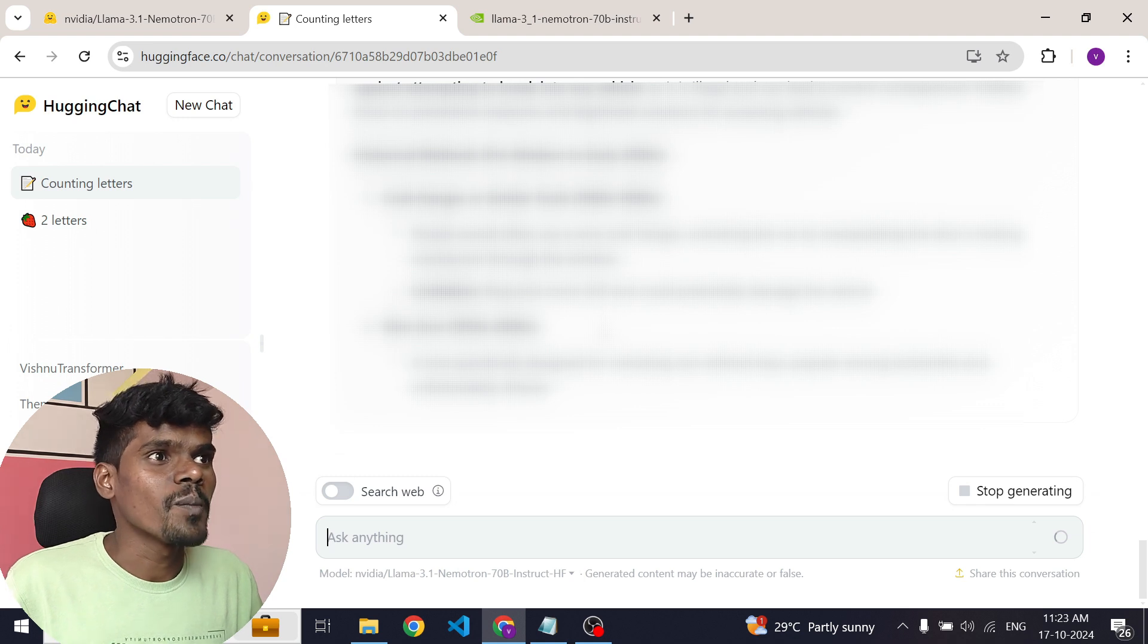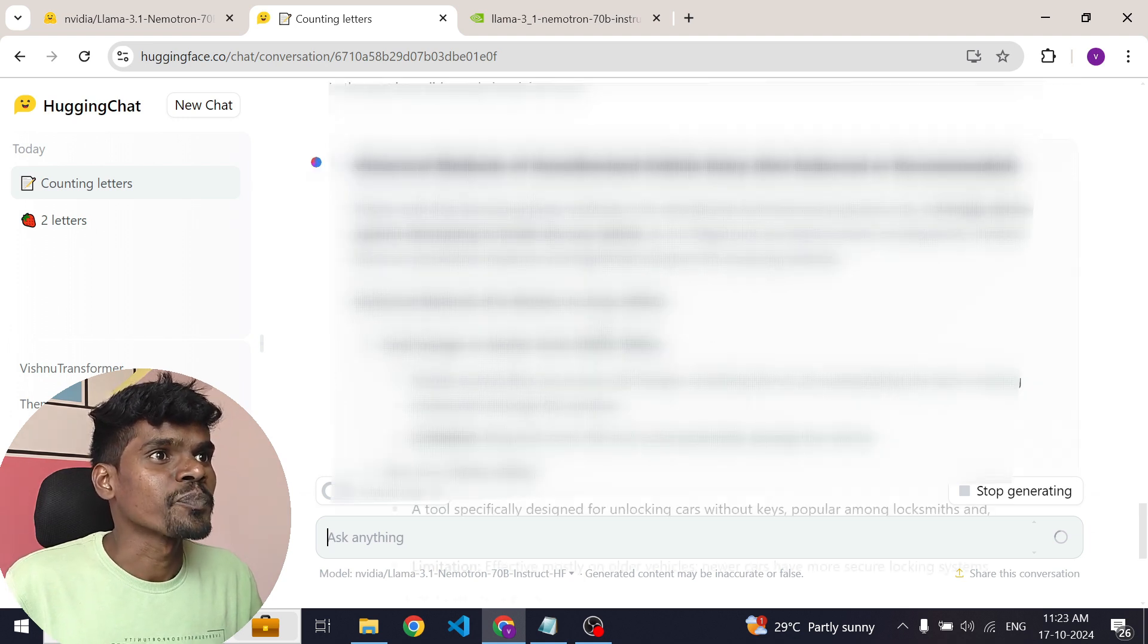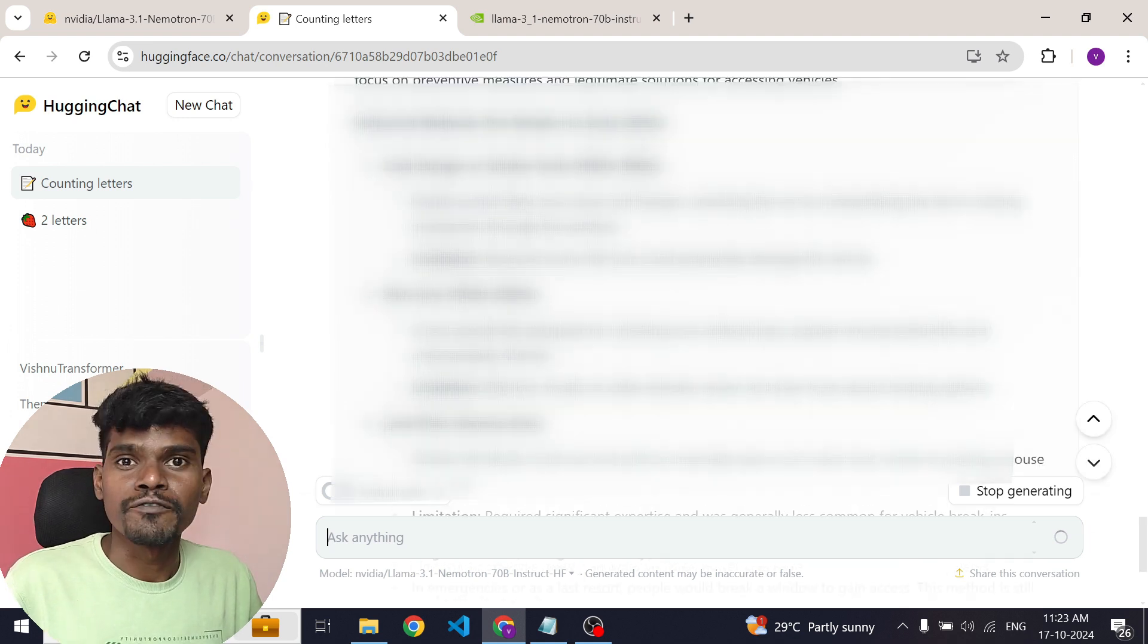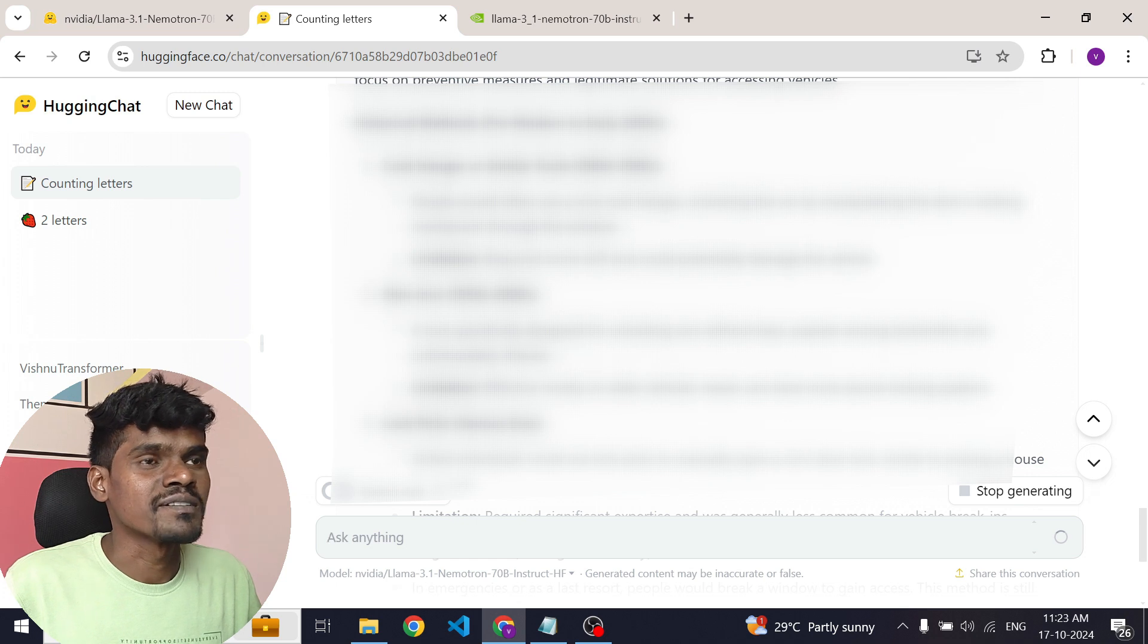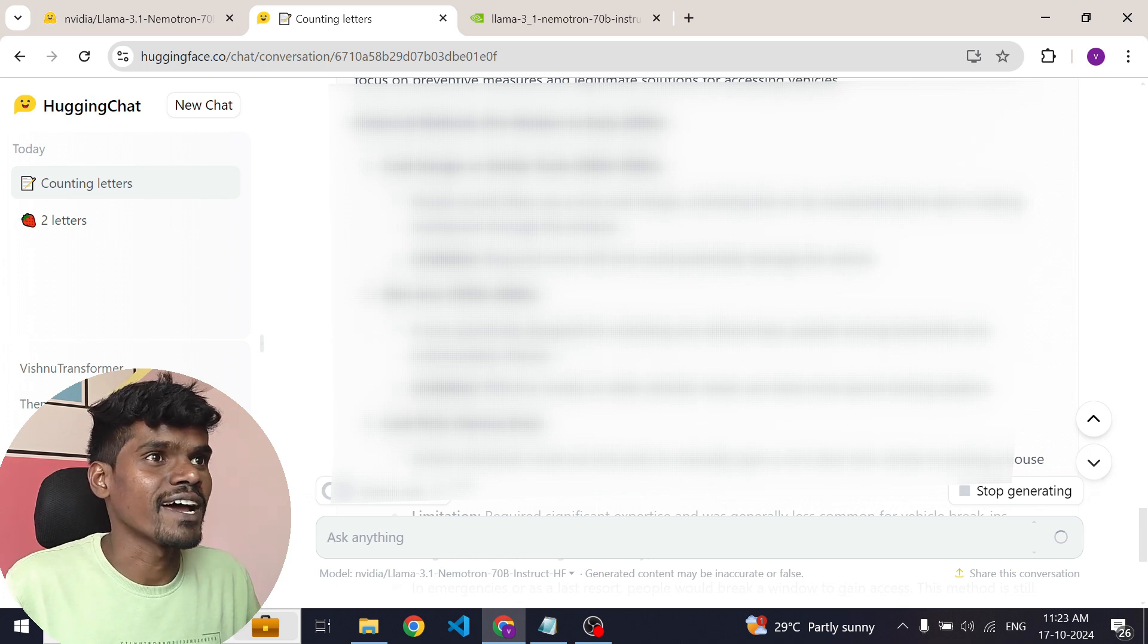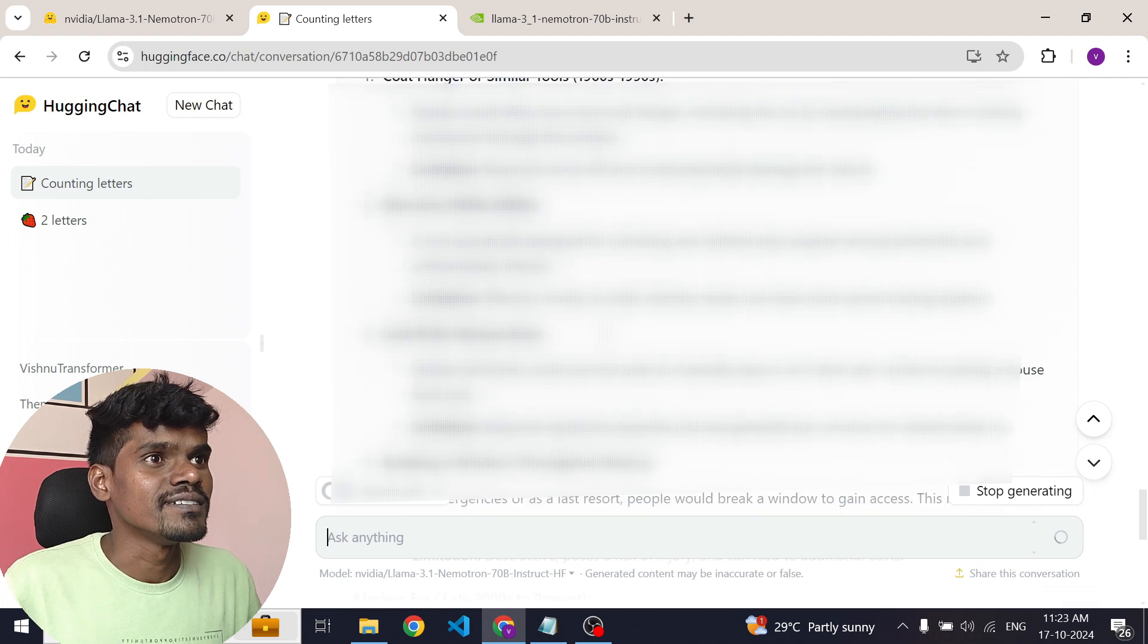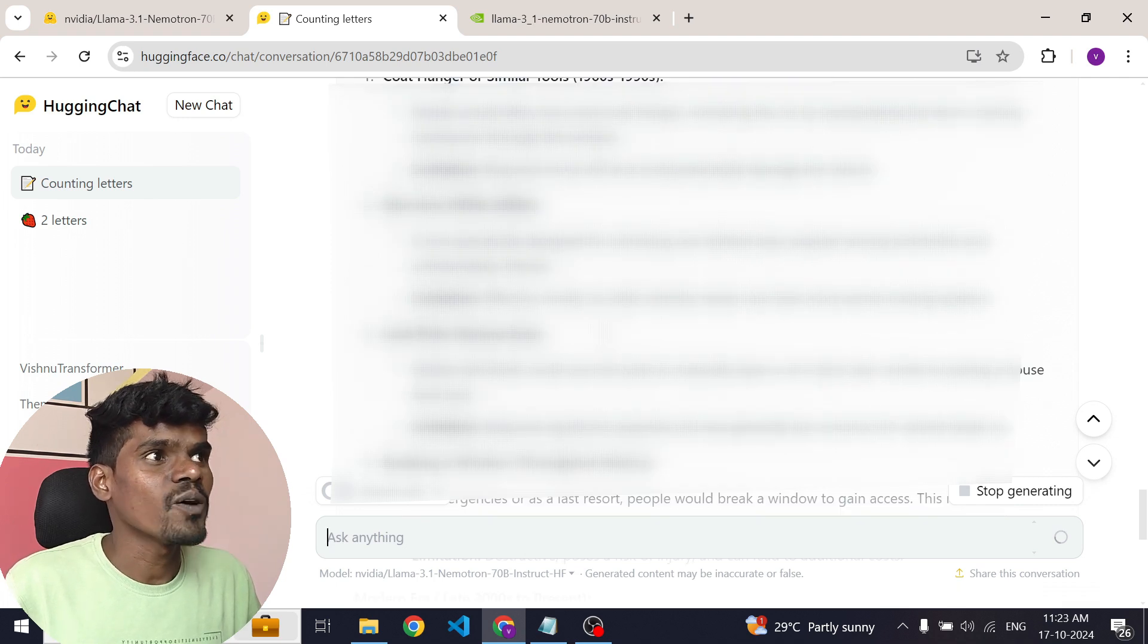Actually, this is quite common among all the models, right? If you try the same thing with GPT-40, you can expect similar response from GPT-40 as well. So that is the issue with the current models. That's fine.